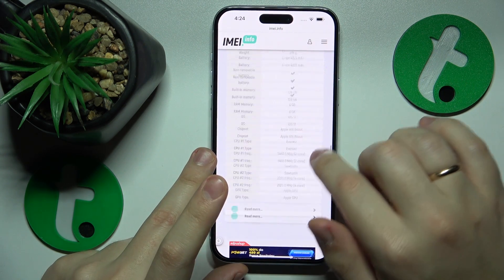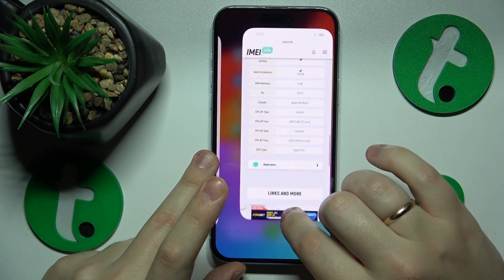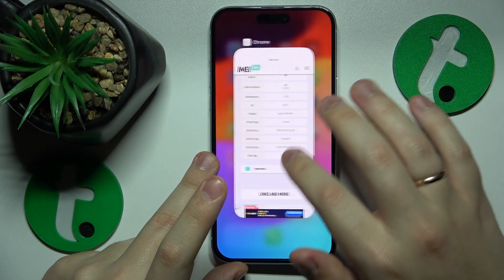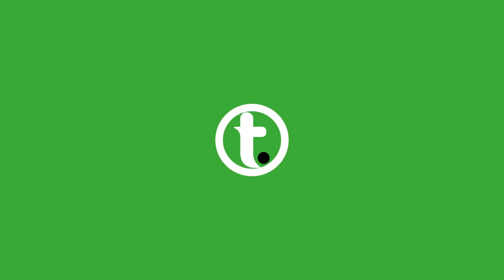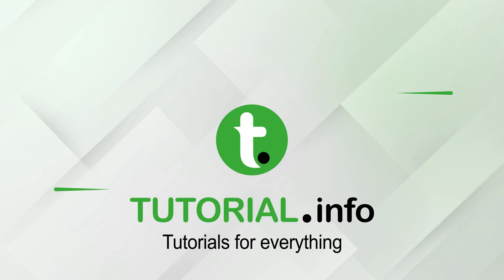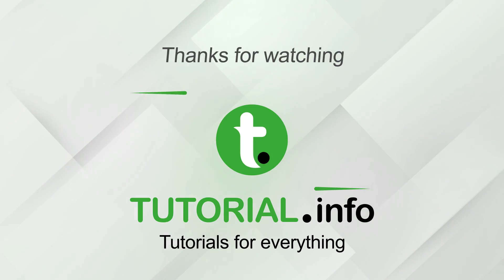So that will be it for this video. Thanks for watching, and bye-bye.